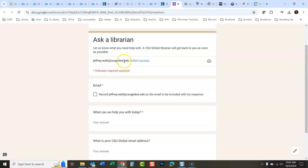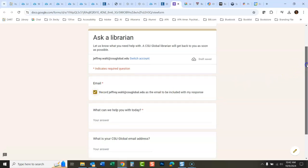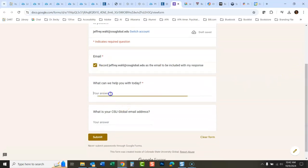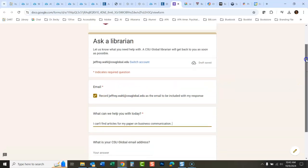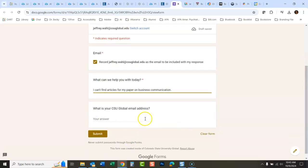My email address is already there — it picked it up automatically since I'm signed into CSU Global. I'll click that to record it as the email I'm sending from. Just type in whatever you're looking for or whatever problems you're having, for example: 'I can't find articles for my paper on business communication.' If you're sending from another email address, just give your email here, but if it's already recording your CSU Global email address, you don't have to type it in.